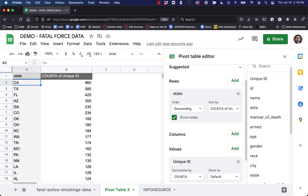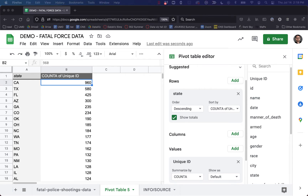How do we fix it? That's right — we normalize the data. We can look at each of these numbers: killings by police per, let's say, 1,000 people. And that'll give us a much more accurate example.